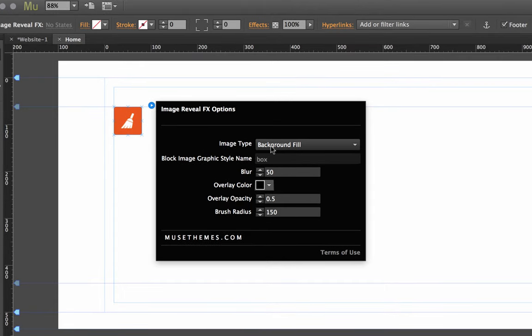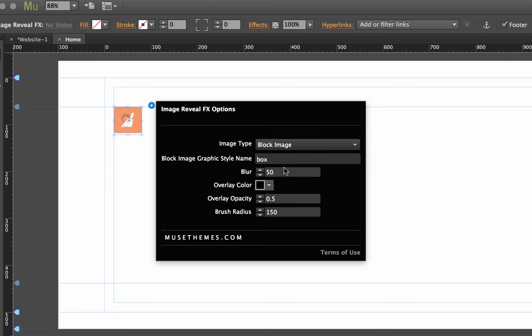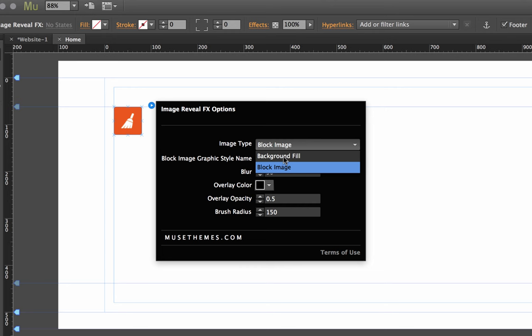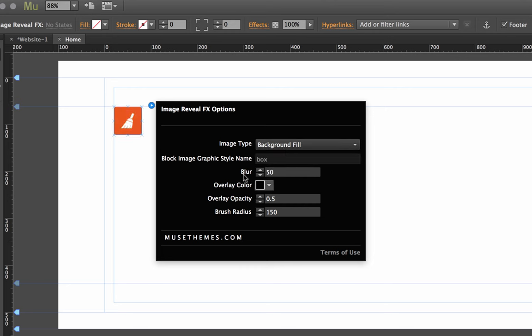You can change that to use a block image if you want, and a block image is just an image or a small image that's been set to fill a frame on the site. I'll walk you through how to use that after, but let's leave it set now on background fill. The blur determines how well you're going to see that image in the background.